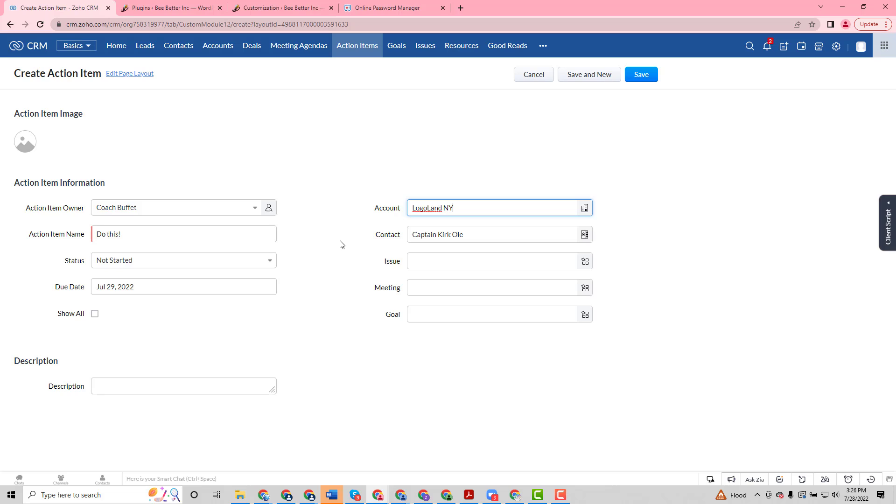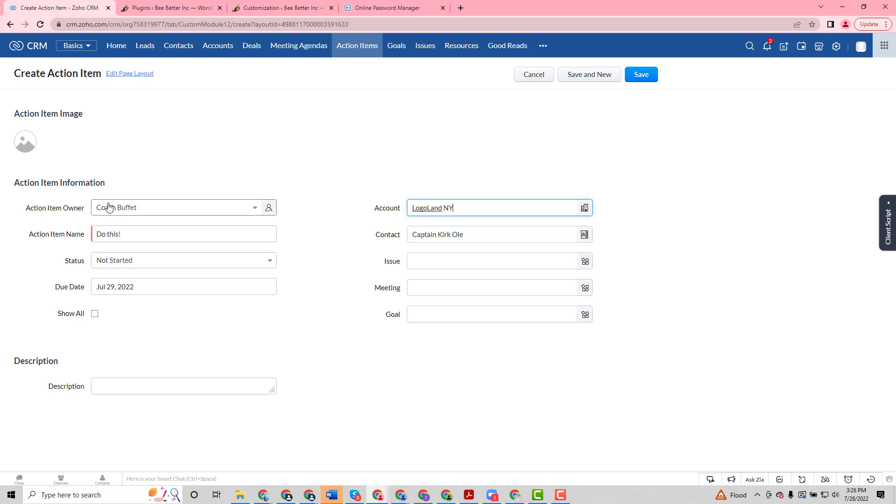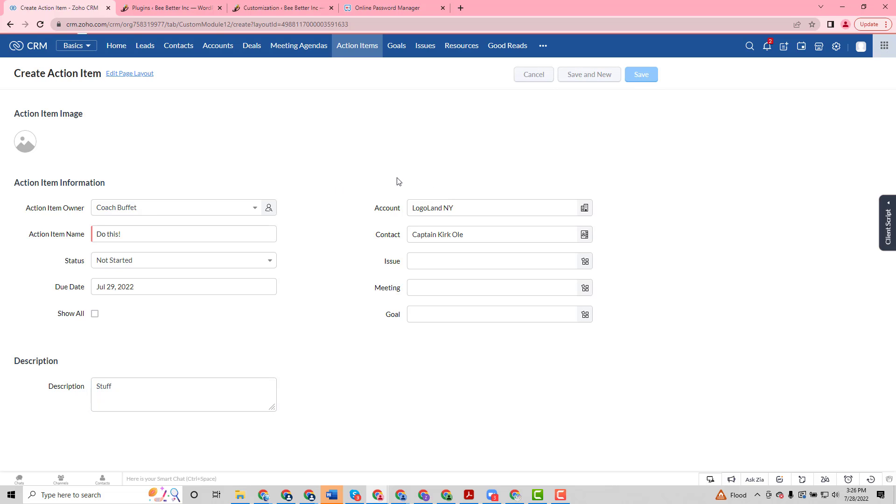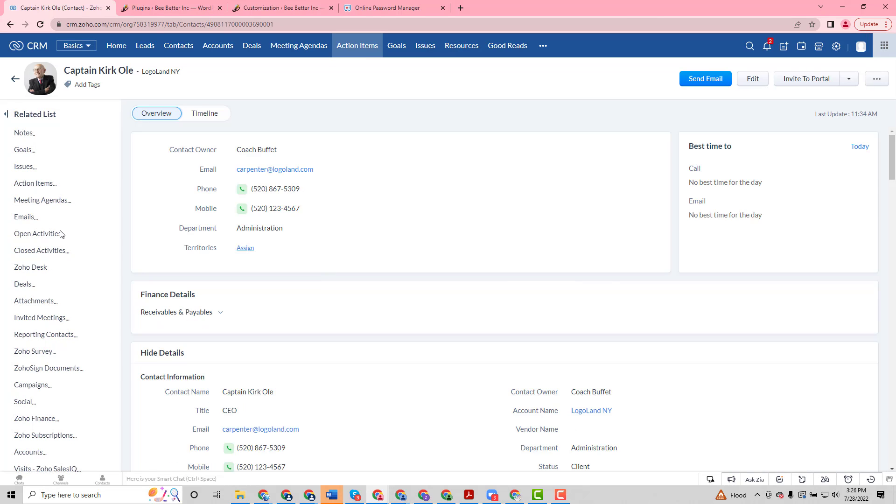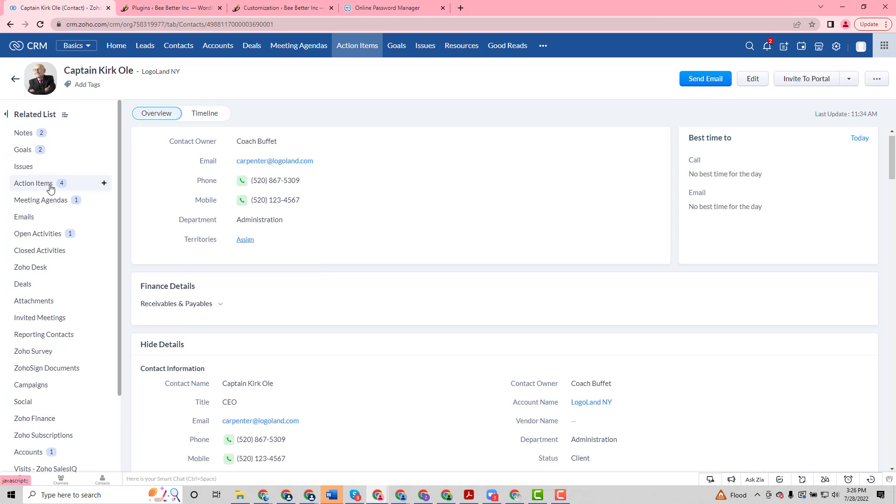Now because this is part of our coaching vertical, we can relate this action item to an open issue, goal, or meeting that maybe this action item came out of. But for now I'm just going to create a generic action item that we want Captain Kirk to do. Now using Zoho's workflow rules, of course we can on create of this action item, and we can save this and it can fire off an email to Captain Kirk.